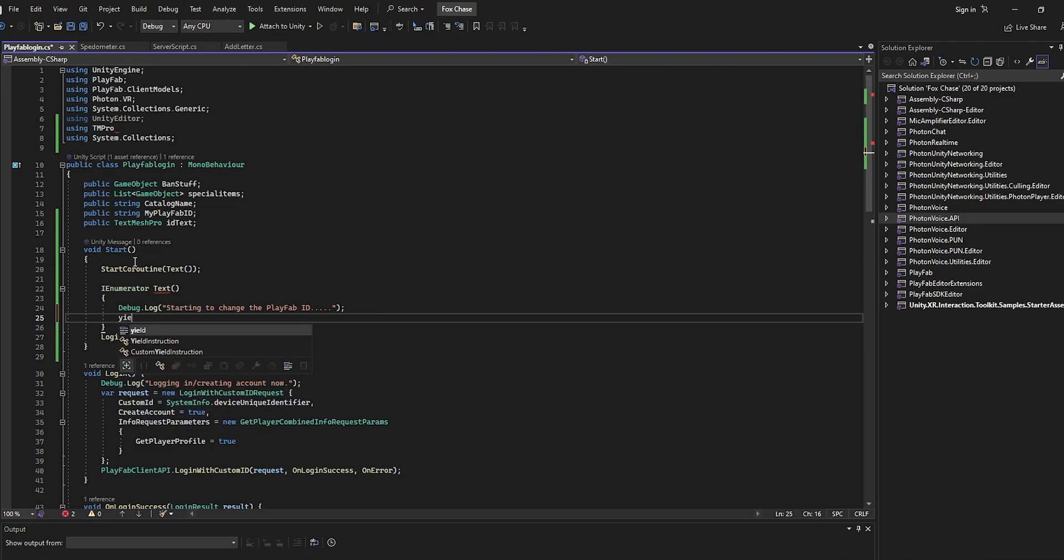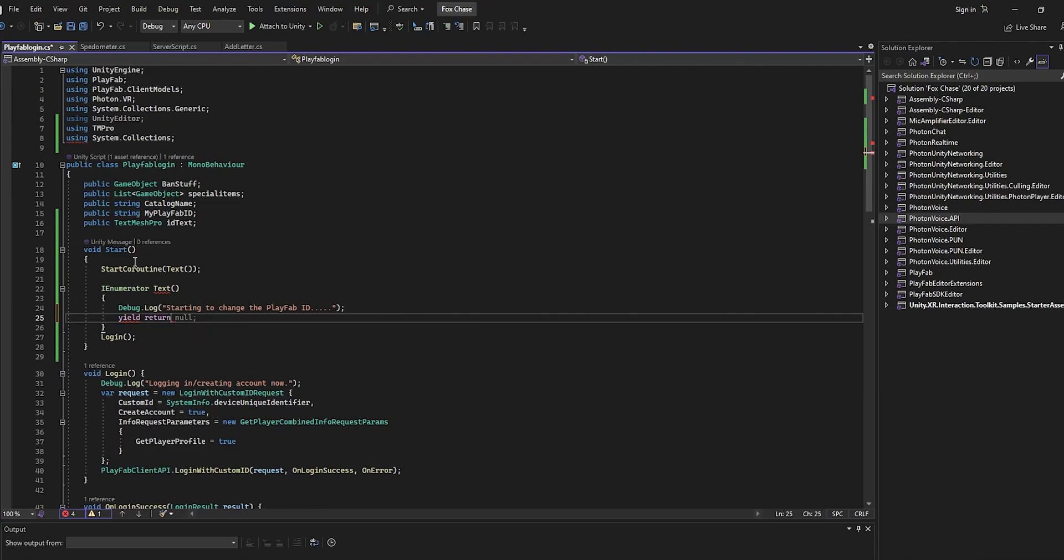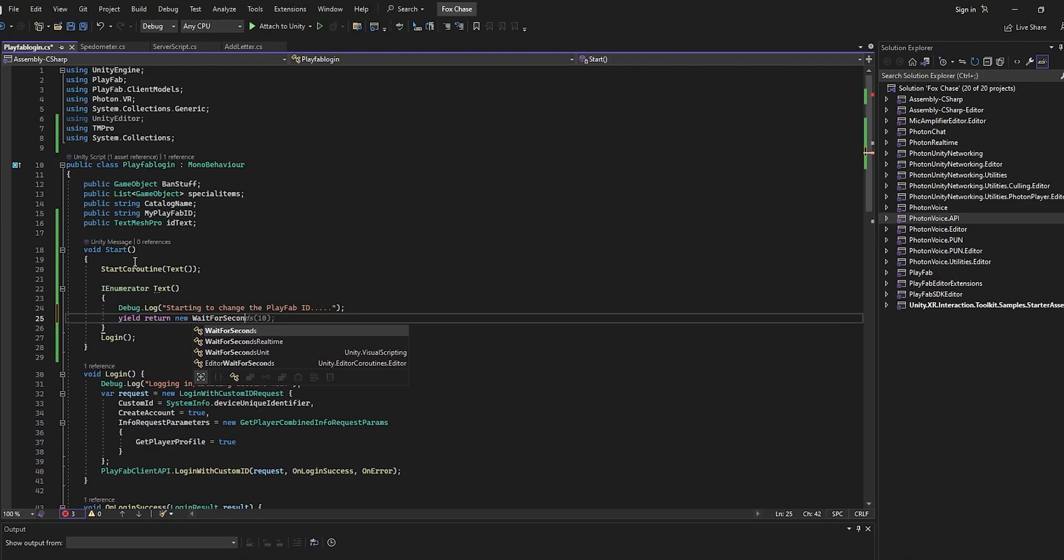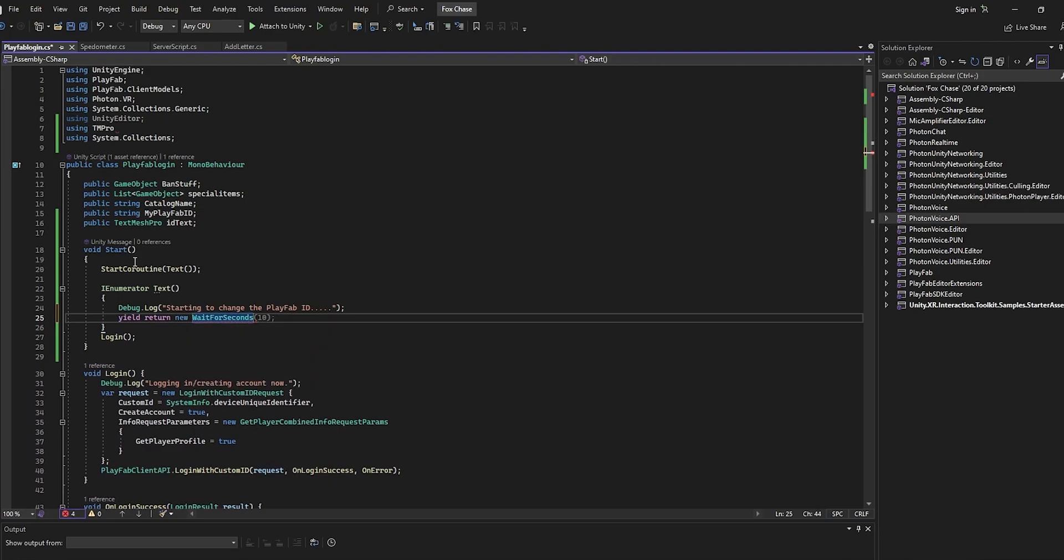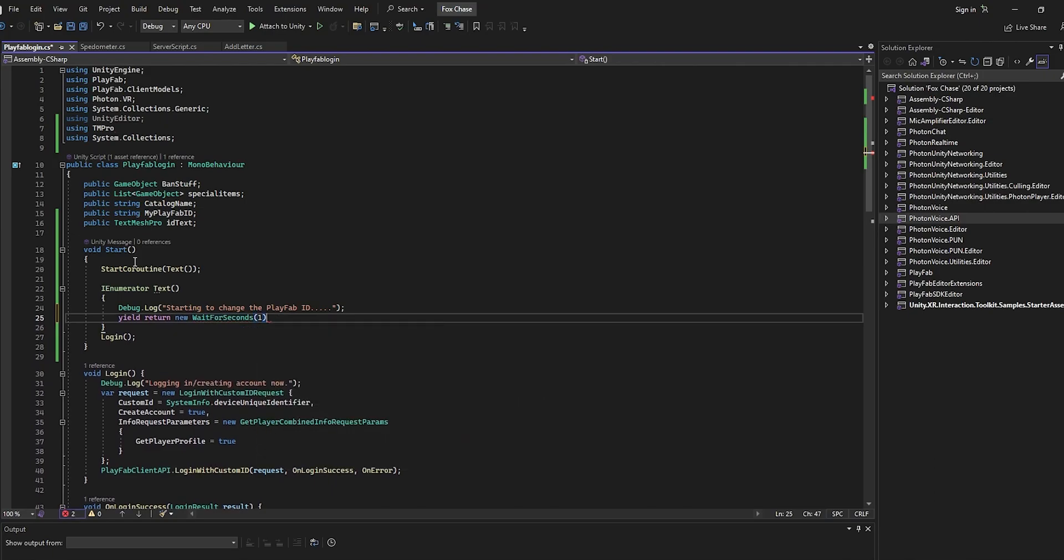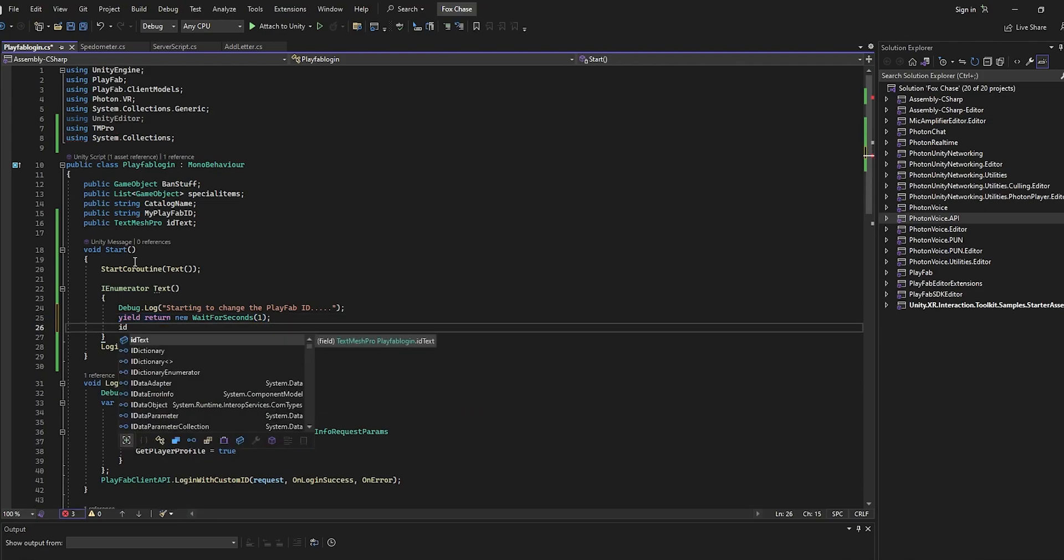Then we're going to do yield return new, and then WaitForSeconds. Add parentheses and then for the seconds, we're just going to do one, and then just do a semicolon. Then do idText, or whatever the variable you set up there.